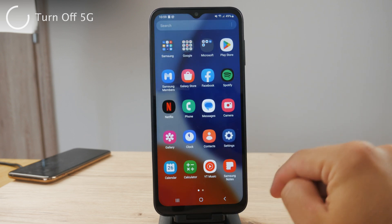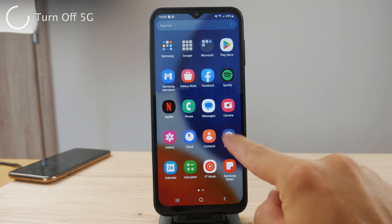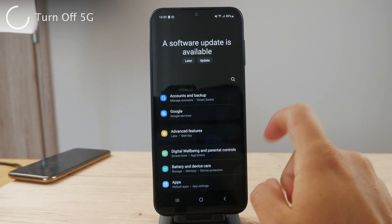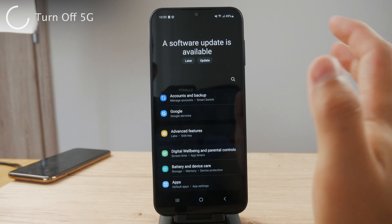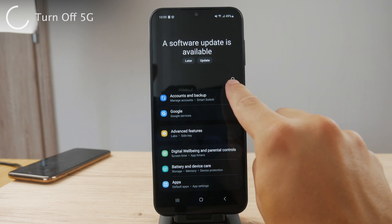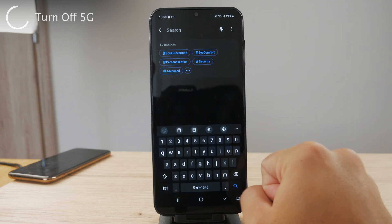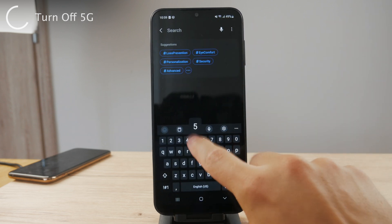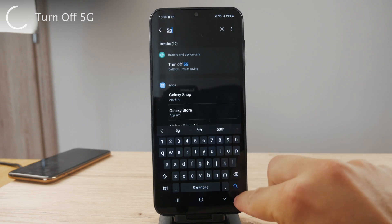That's what we're going to do now — open up the settings. The easiest thing you can do to find 5G is to tap on the magnifying glass and type in 5G.